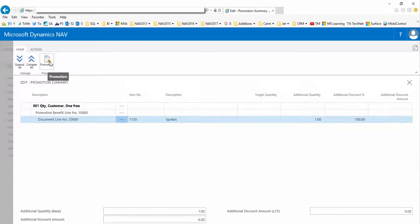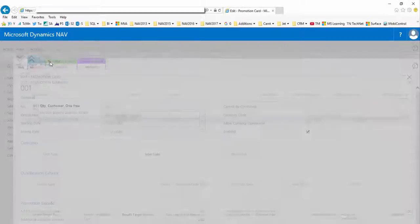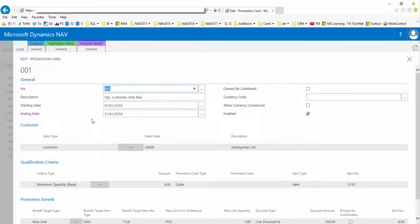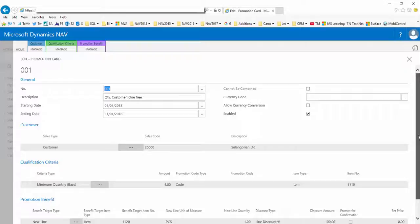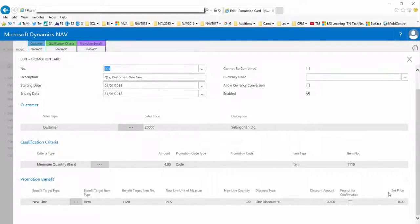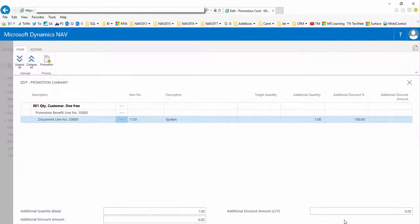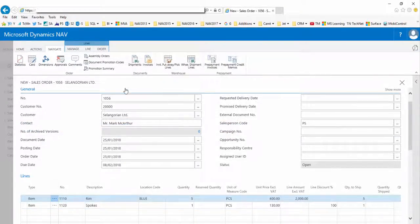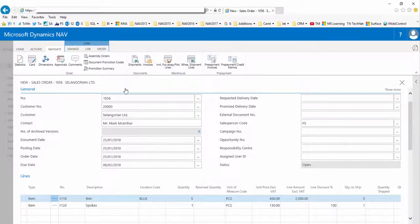If I click the promotion button on the ribbon, it will take me to the actual promotion card where I can view all the details for that promotion. On the sales order you can then continue and add further lines if you wish.